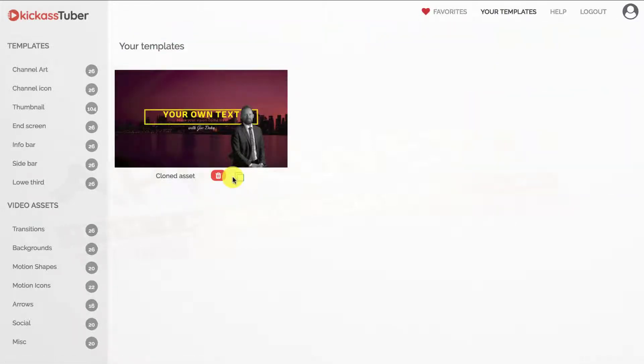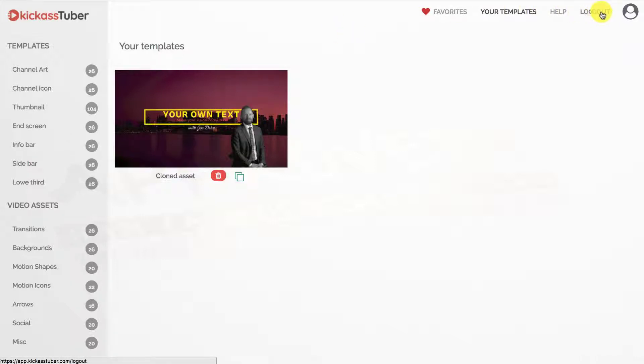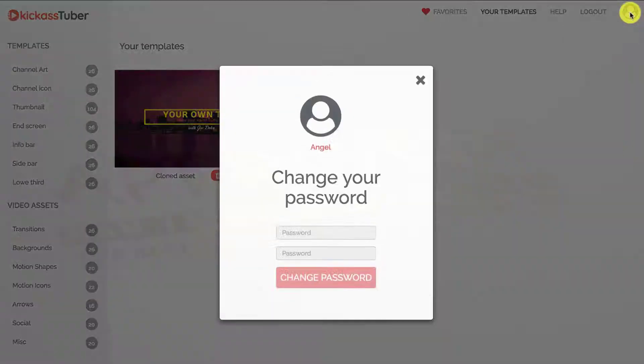The help link goes to this tutorial's page and logout is self-explanatory. If you want to change your password, you can do it by clicking on the user icon.